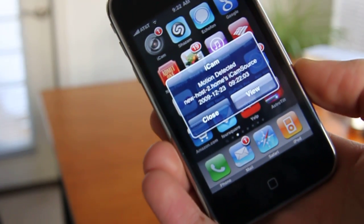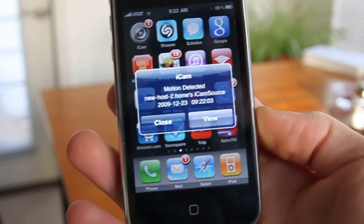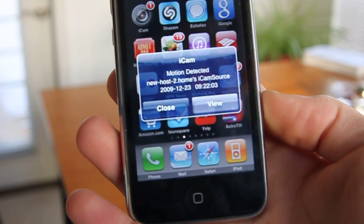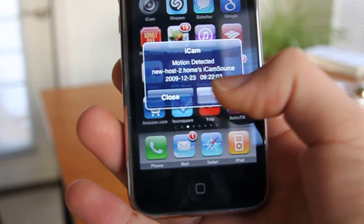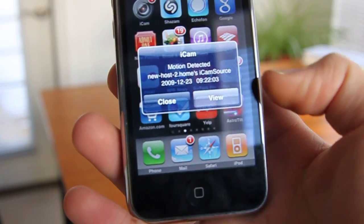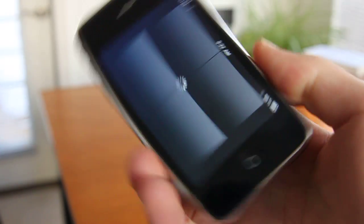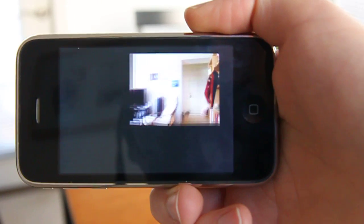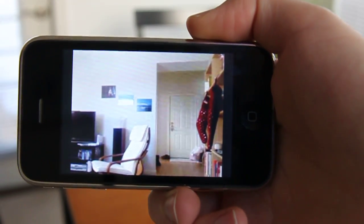Here we go. So now what that's saying is that motion's been detected, and so let me view that. Tap onto view, and what it's going to do is actually bring up the screen where the motion was detected, which is really cool.